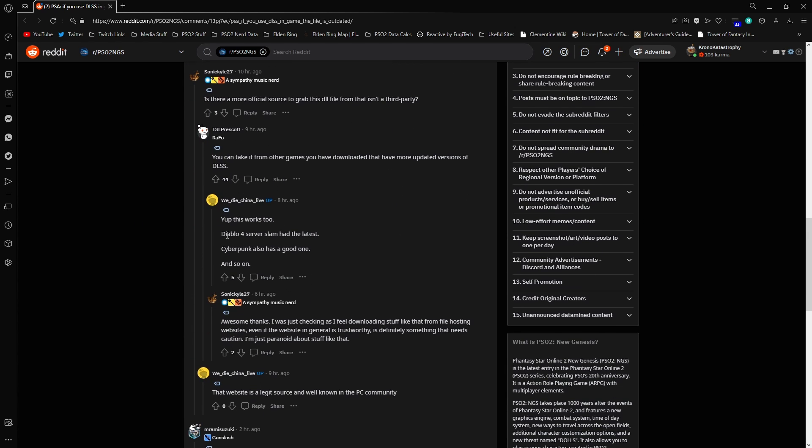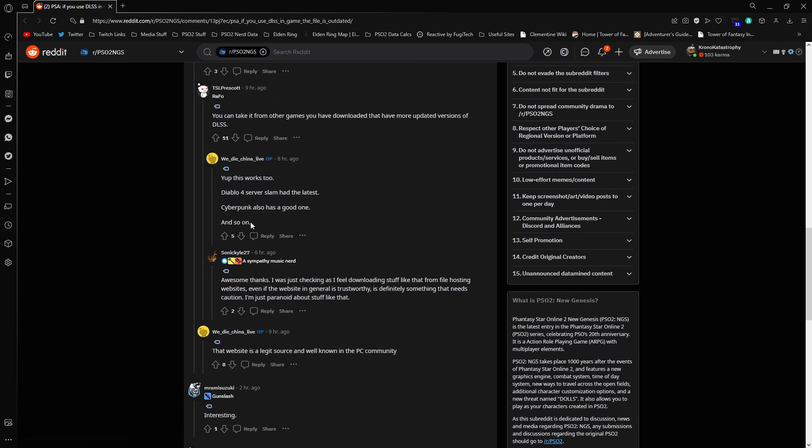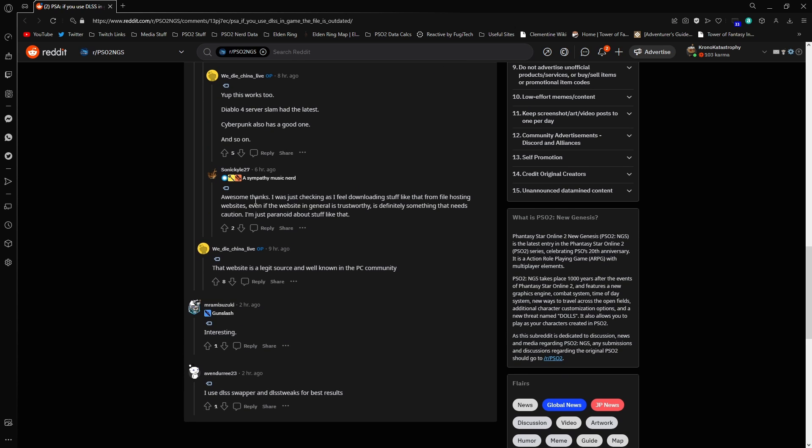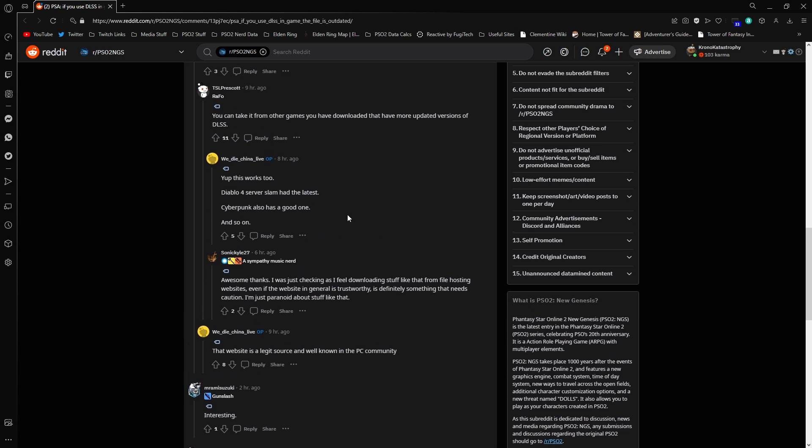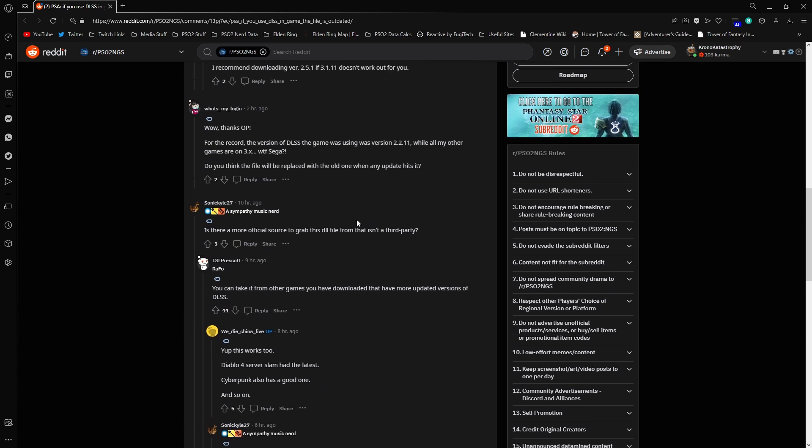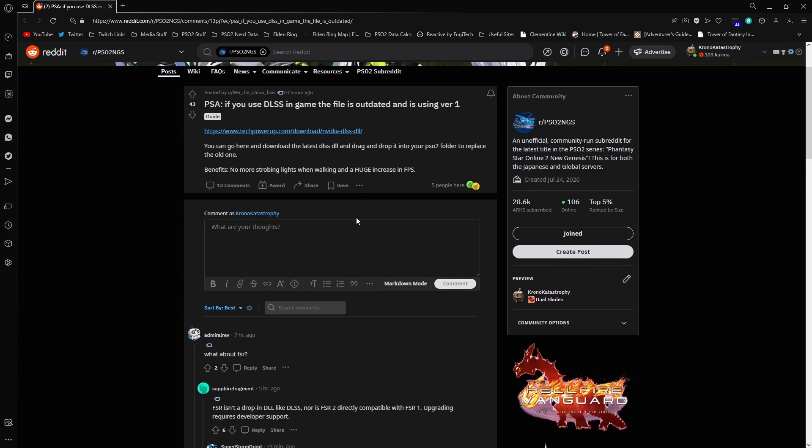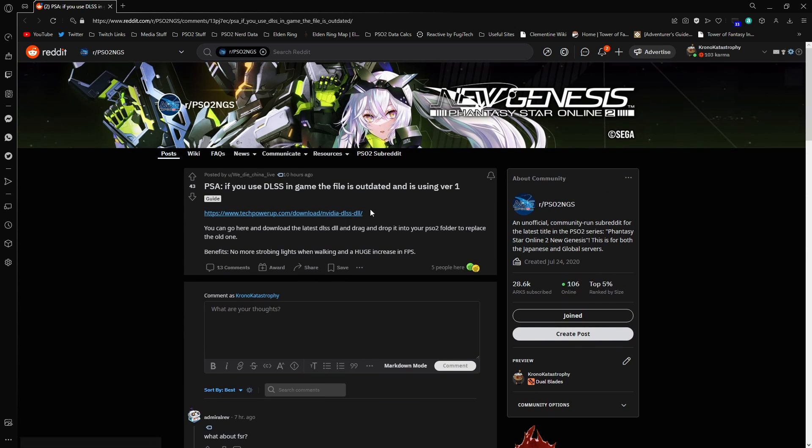So the Diablo 4 server slam has the latest one. Cyberpunk has a good one as well. This is basically just a legit site that a lot of people in the PC community uses, but it's up to you whether you want to go through it.